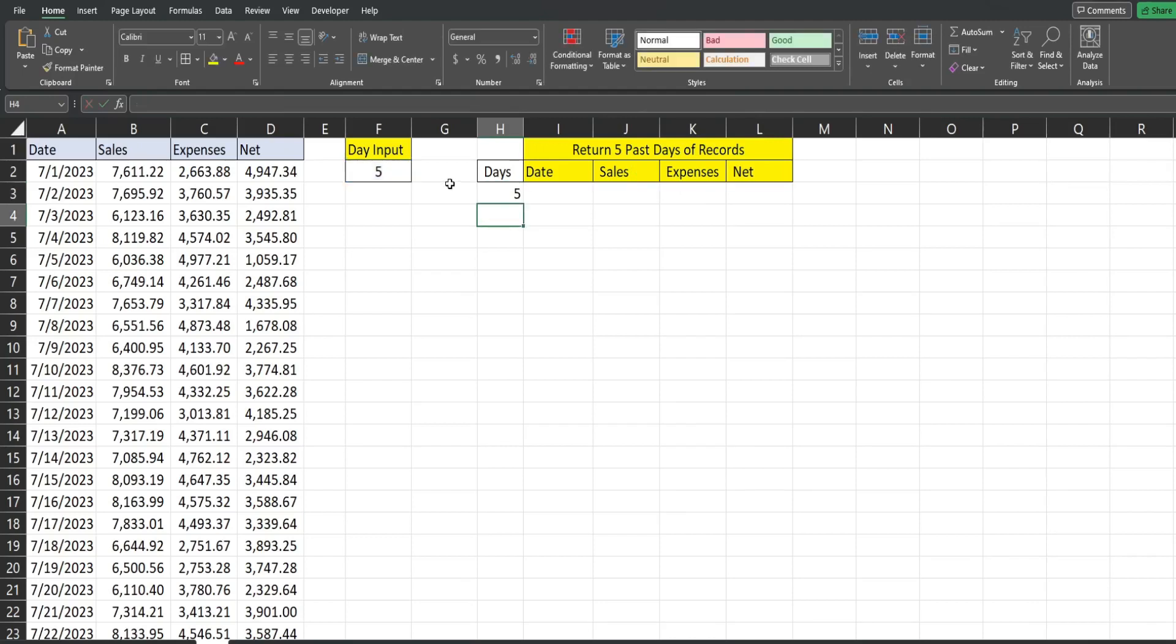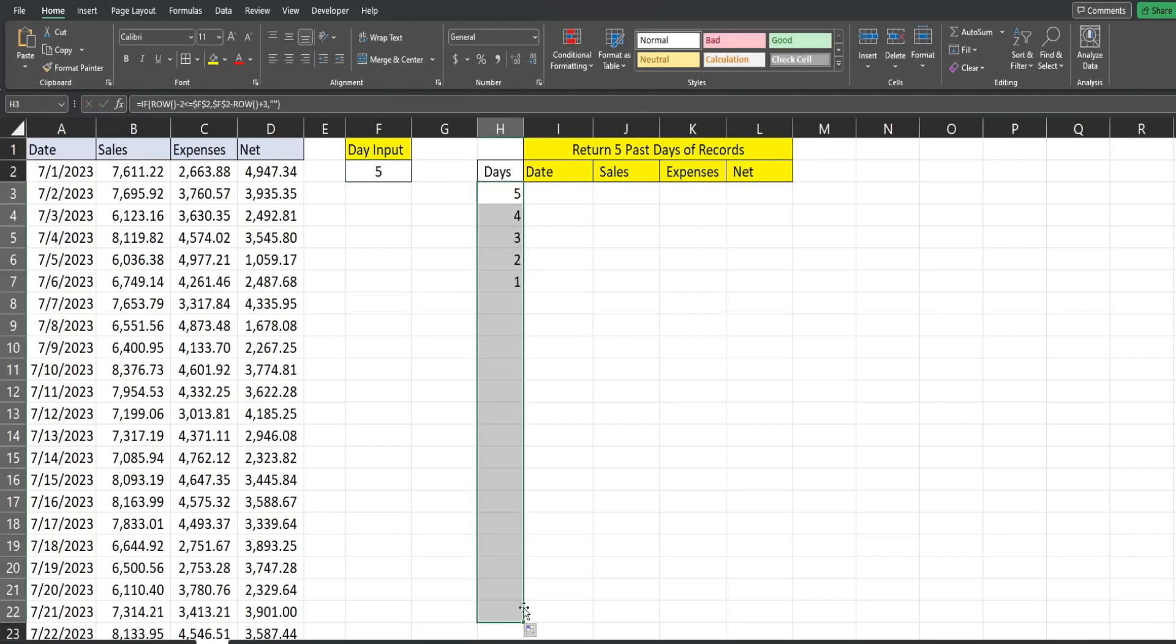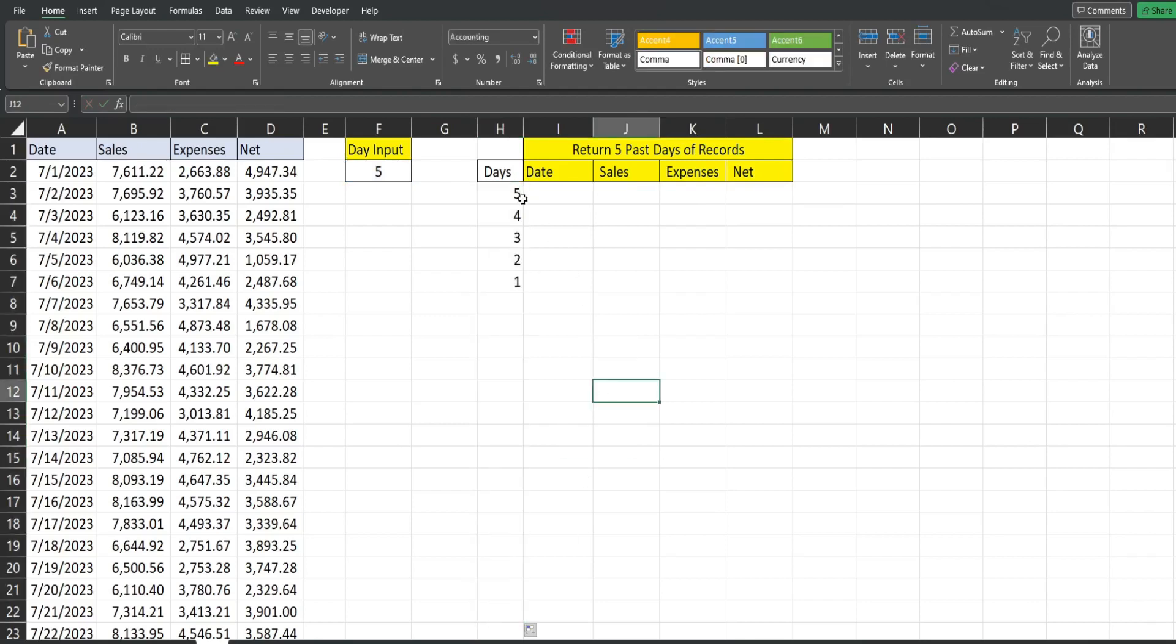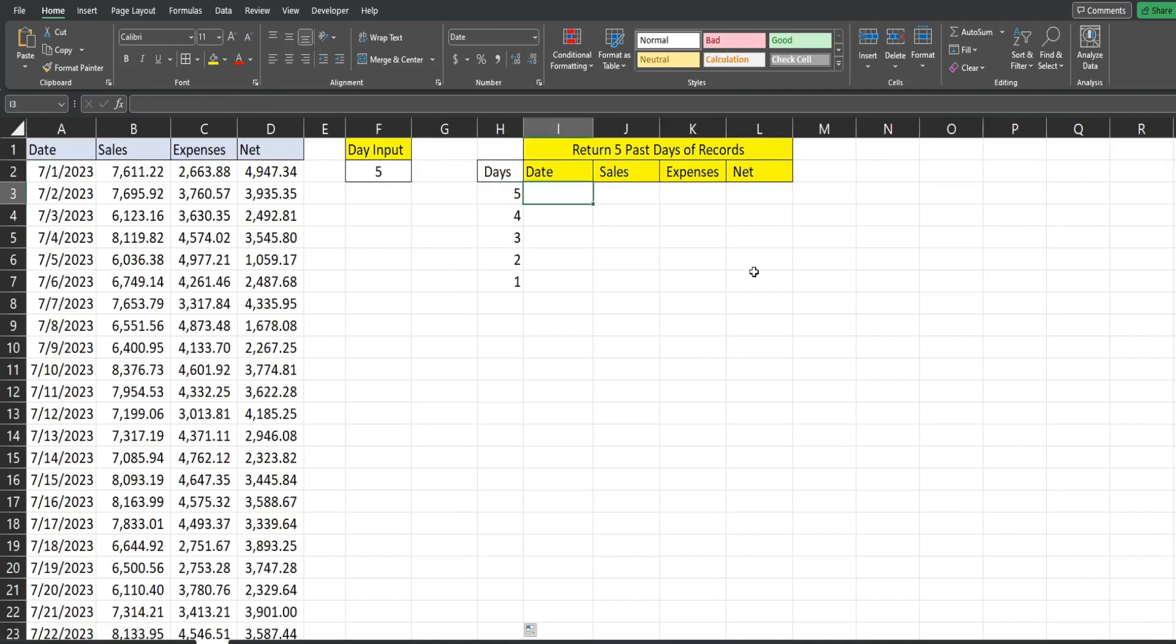So what this does is it creates a count in reverse from our max value all the way down to one. So now that we have this helper column, we can insert the OFFSET.